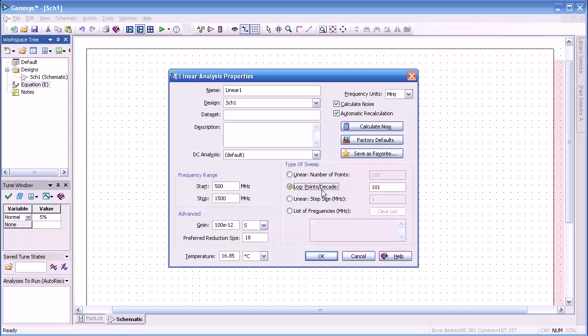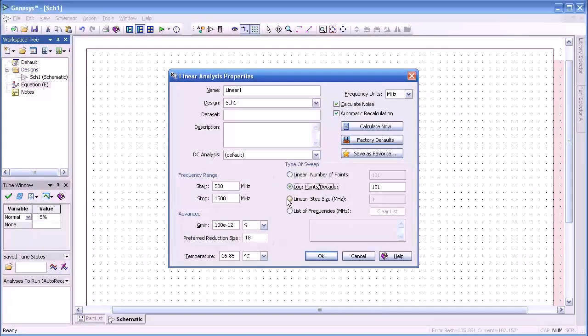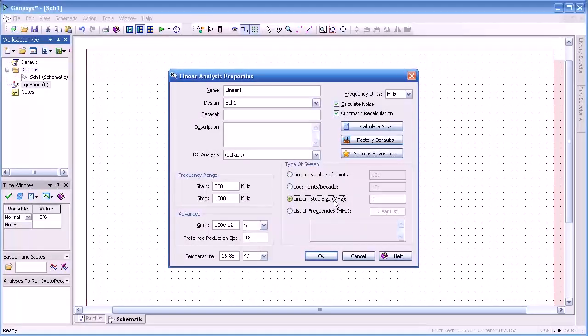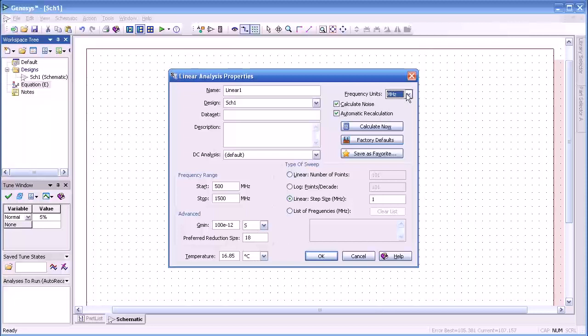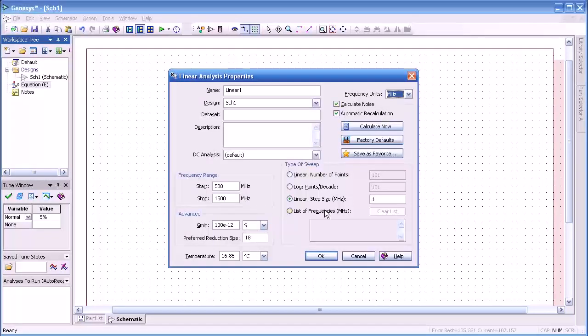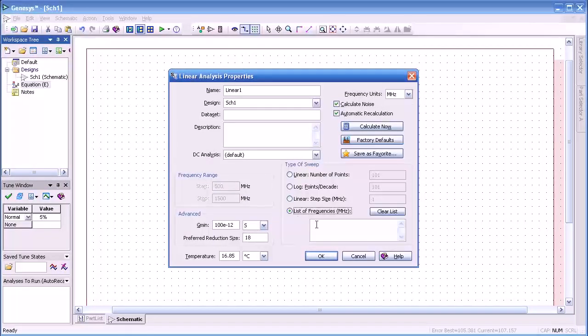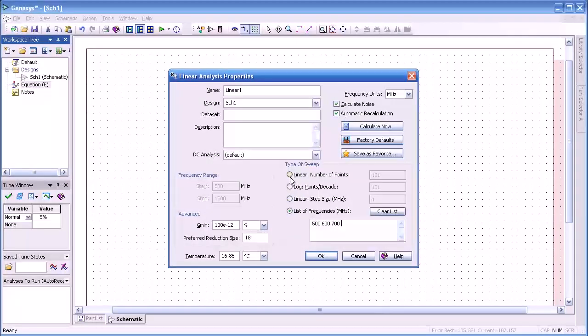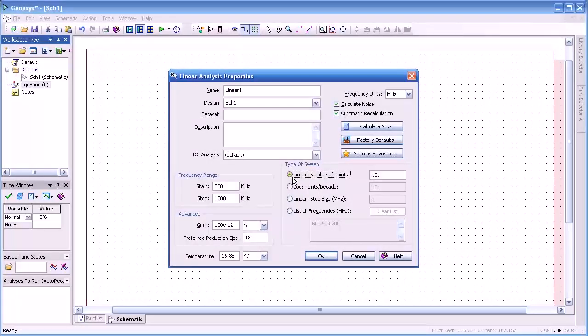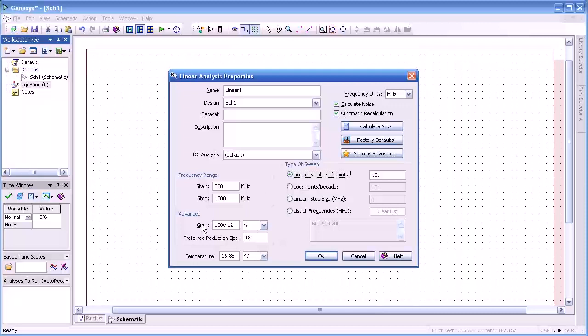We can also set the log points per decade as the way to simulate linear number of step sizes. In this case it's one megahertz. We can change that to terahertz, gigahertz or whatever we wish and change the step size. We can also generate a list of frequencies. And only those frequencies that are shown here as we type in 500, 600, and 700 will be used for the simulation. We'll take the default of 101.